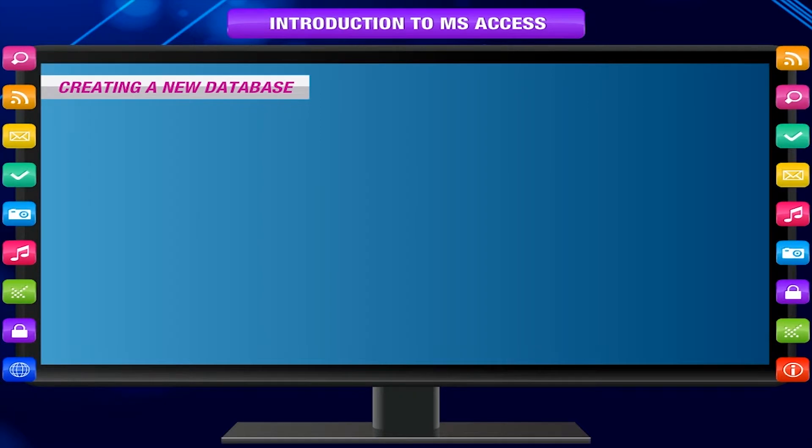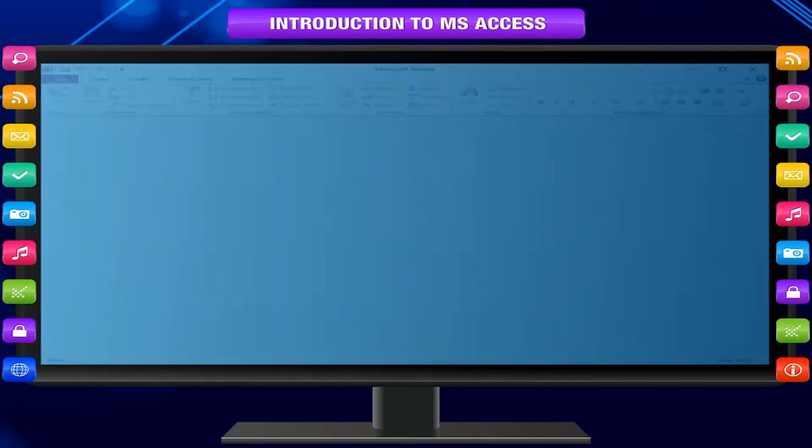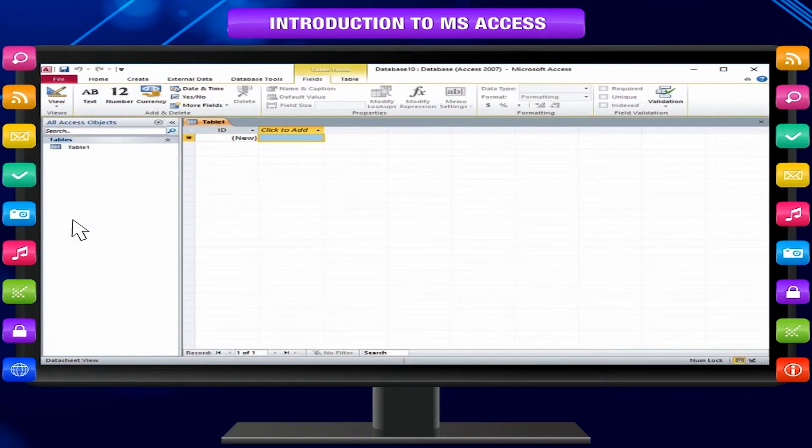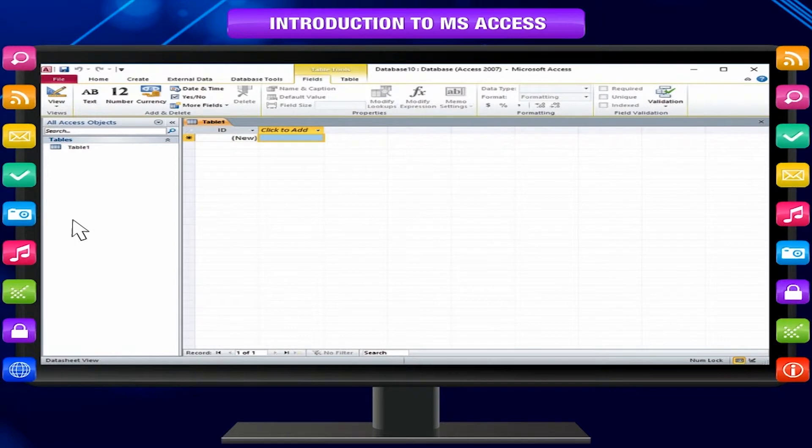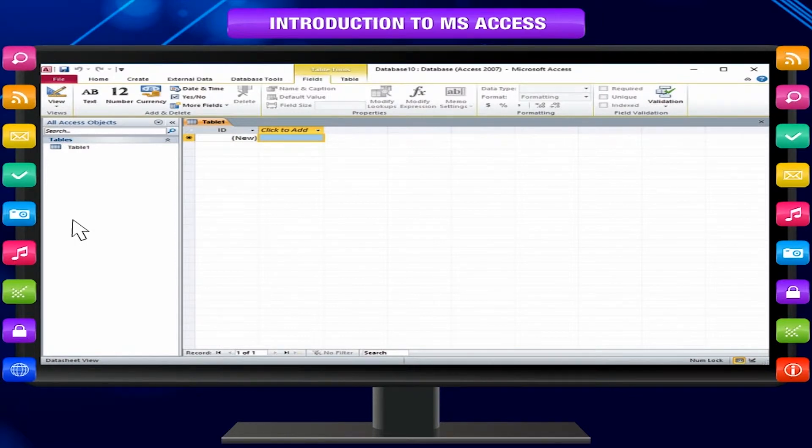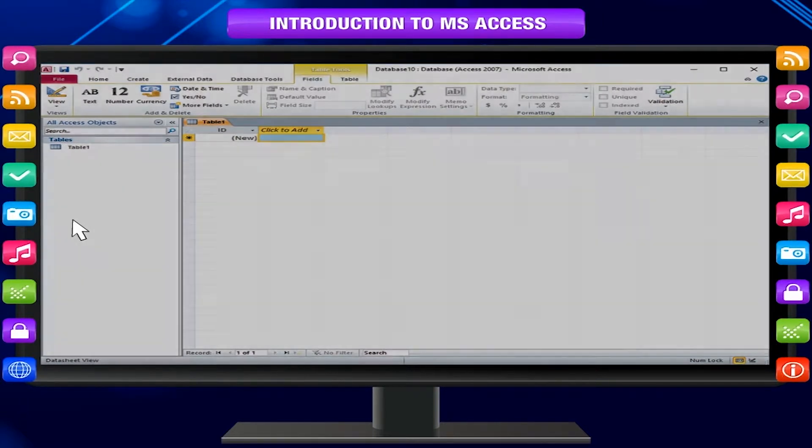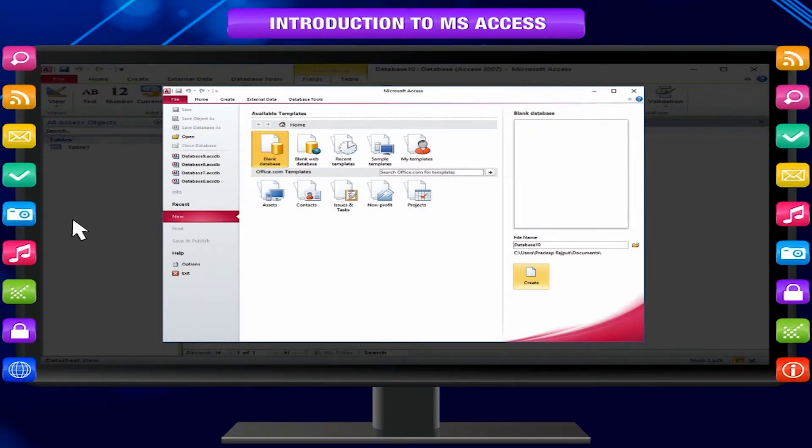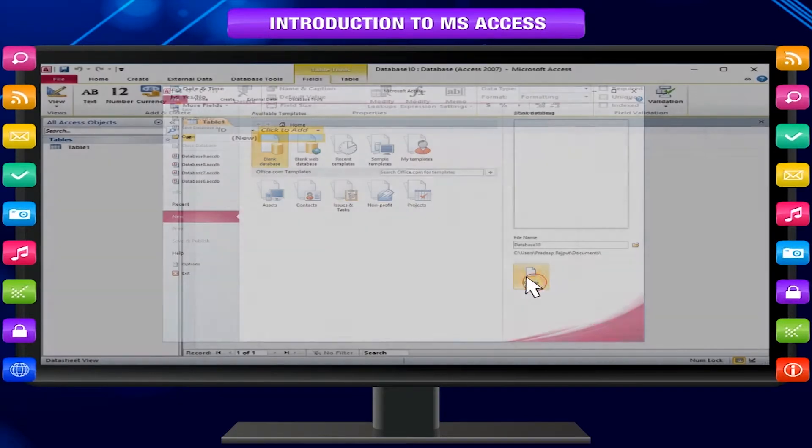Creating a new database: On the file menu, click New. You can either choose blank database from available templates or any form of database from office.com templates. Give an appropriate name and click on Create.